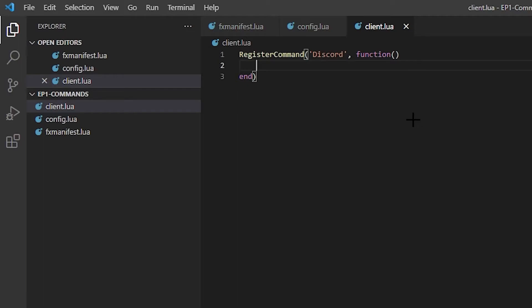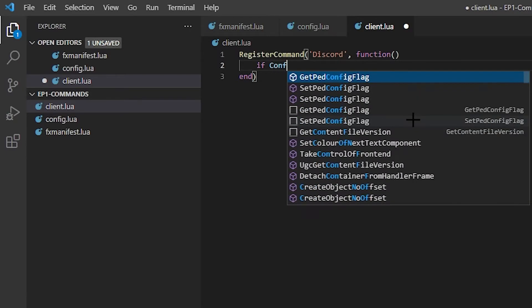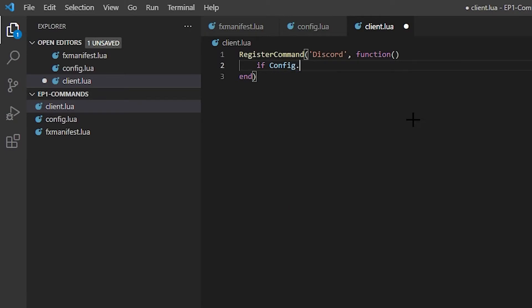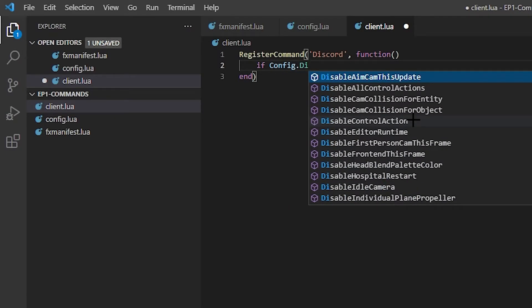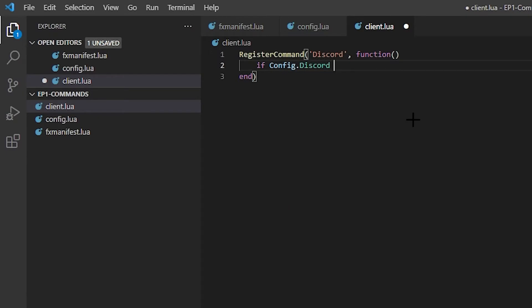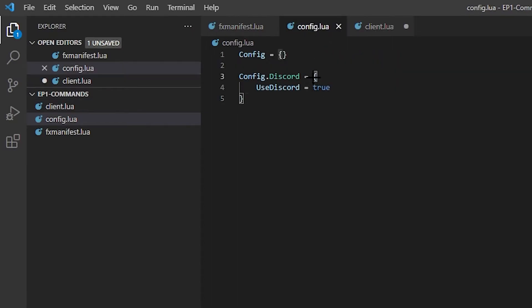So what we're going to be doing is we're going to be triggering an event that adds a message. First thing, since we have the config file, just so everyone can see how it works, then we're going to be doing, we're going to do if Config.discord.